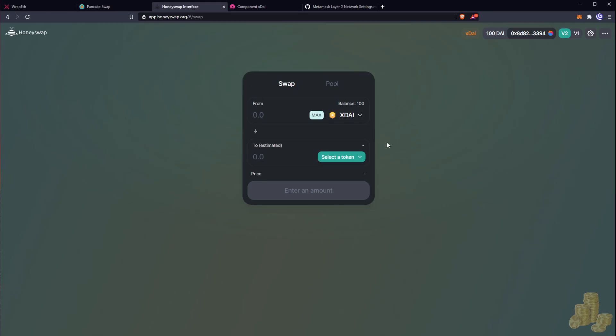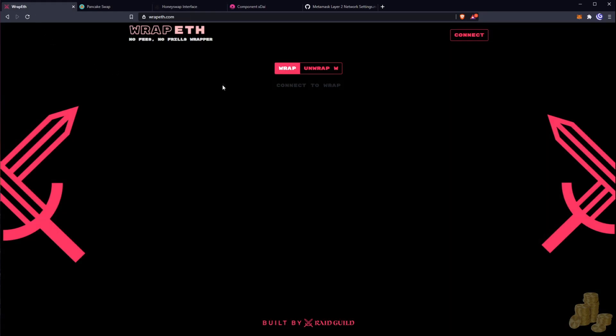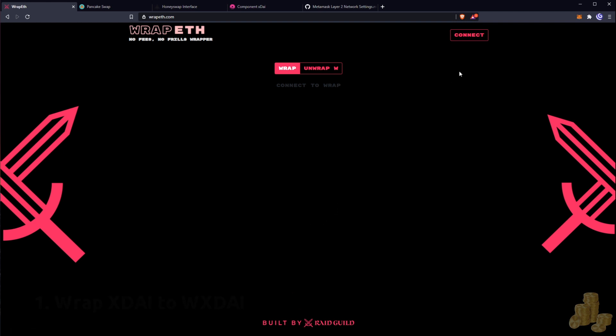So the way we've got to do this is we need to go to a bridge that wraps our Ethereum, so wrap.eath.com provided by Raid Guild. These guys are amazing developers. What we need to do is we need to wrap our xDai first so they become wrapped xDai.